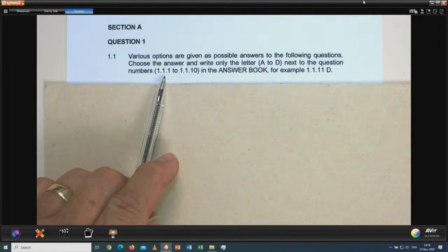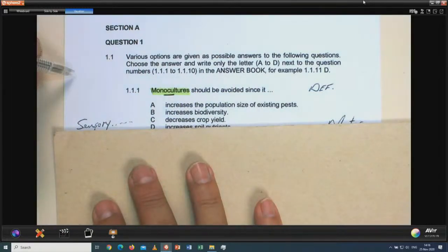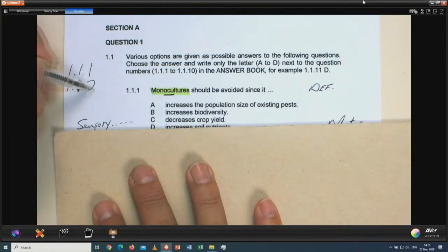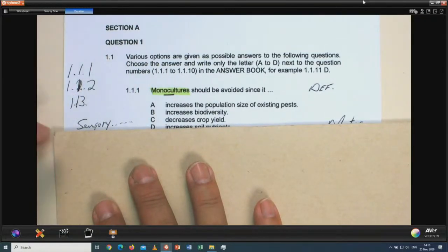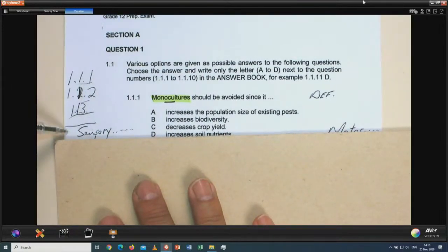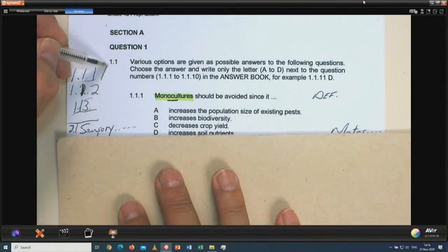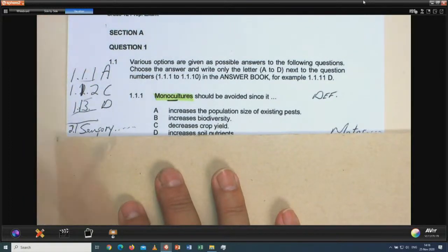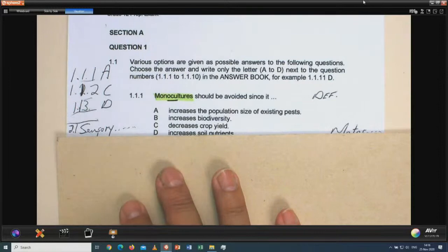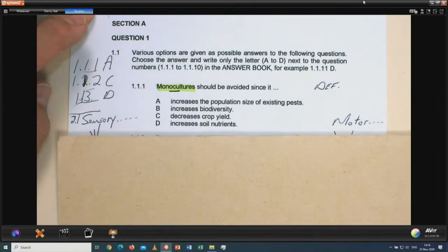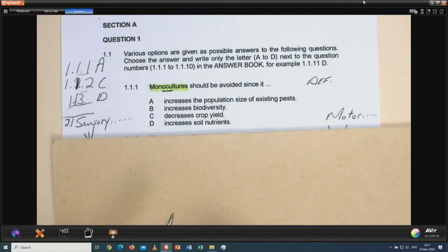Read carefully and write the answers underneath one another. For multiple choice, do not leave rows open between answers. Write 1.1, 1.2, 1.3 directly beneath each other, then next to each write the letter A, B, C, or D. Please, candidates, do not write them in a row horizontally — you are going to lose marks. Make it as simple and as easy as possible for the markers to assess your script.